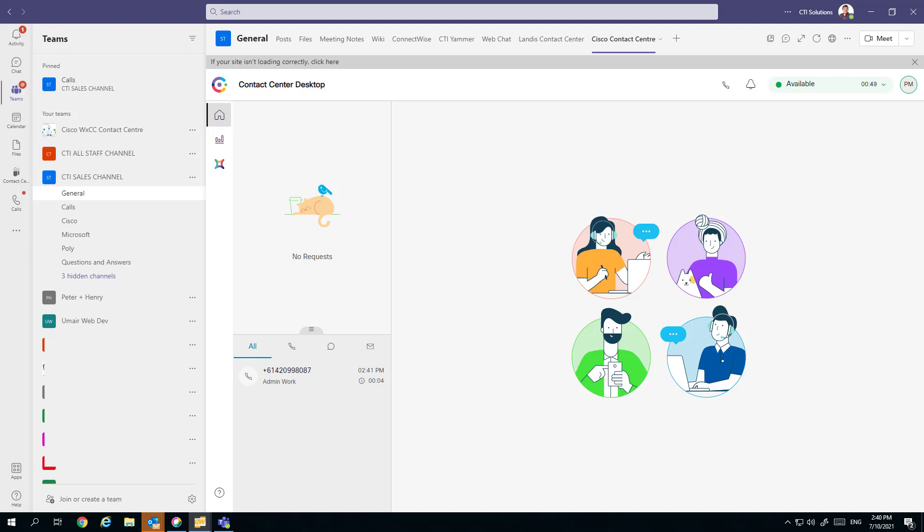This video looks at the Cisco Webex Contact Center agent client residing in Microsoft Teams channel. This provides customers that are looking to keep agents working in a single workload or single application to deploy the world's leading contact center, that being Cisco Webex Contact Center.